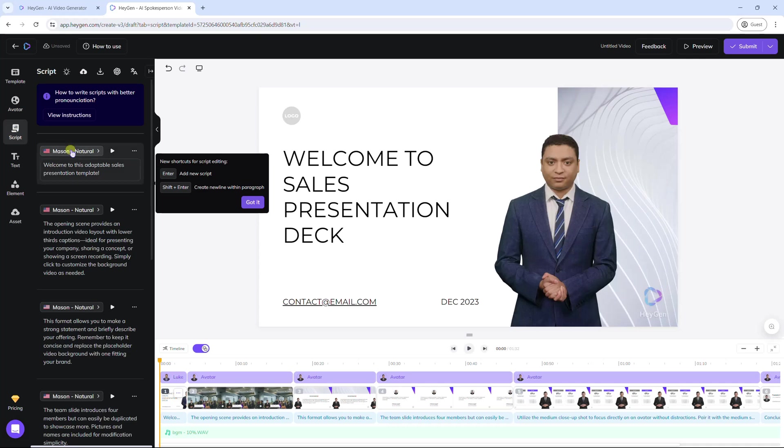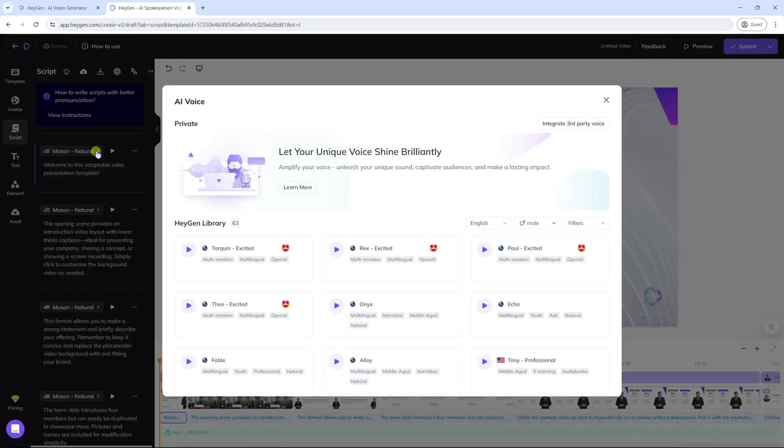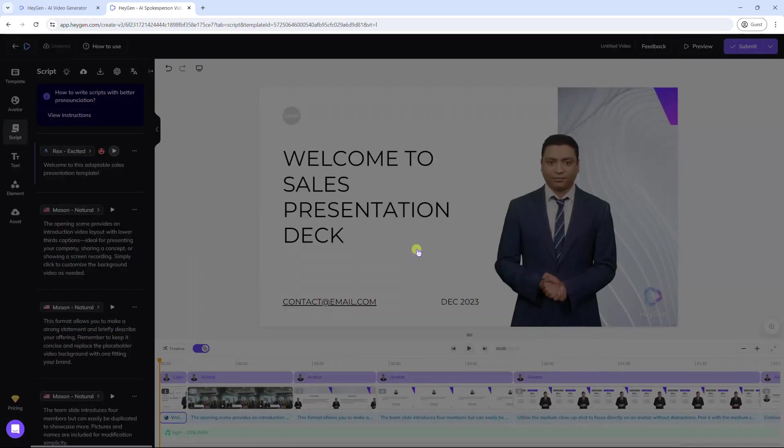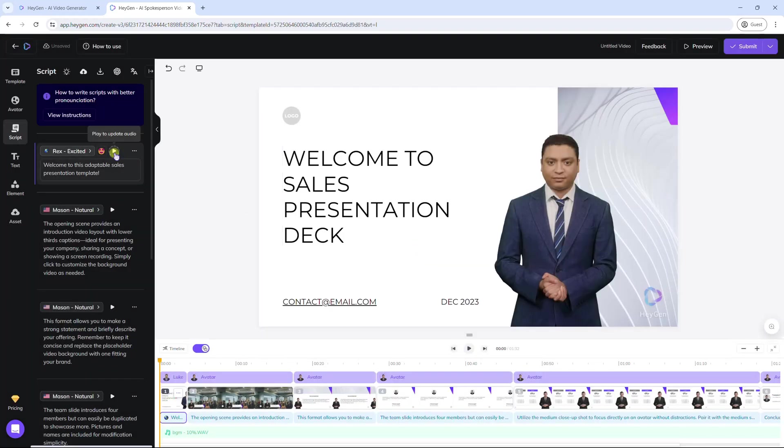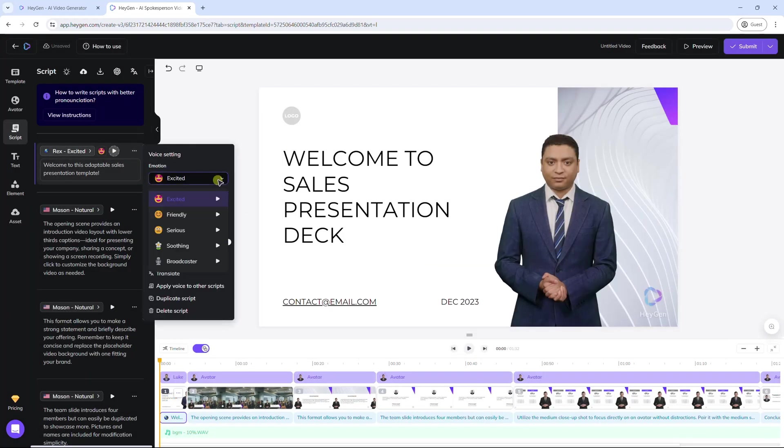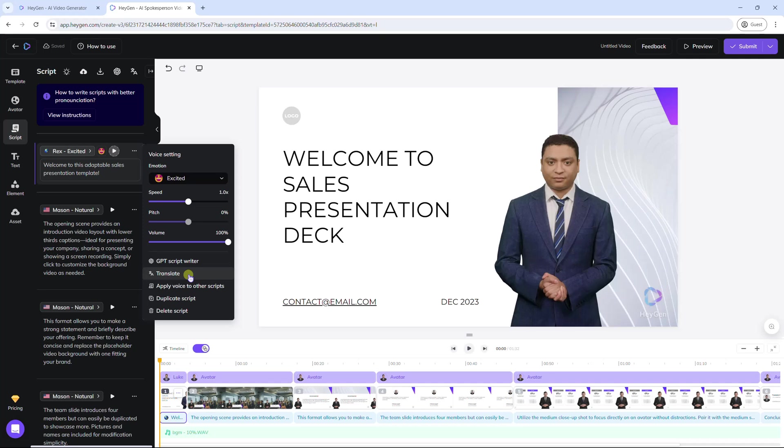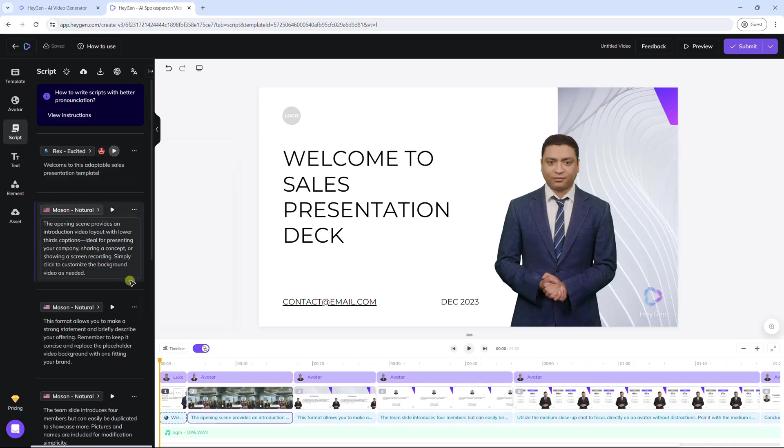You can also customize the voice such as select another, change the emotion, speed, etc. Also, edit script and text on the slide.